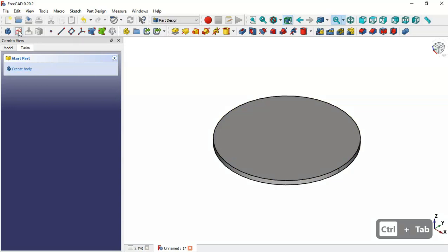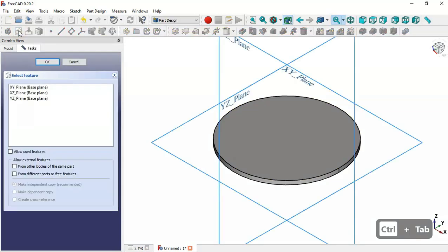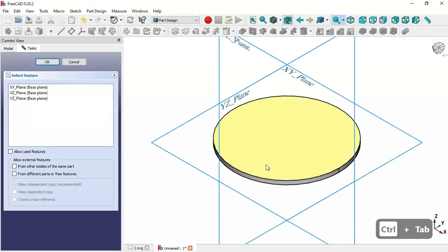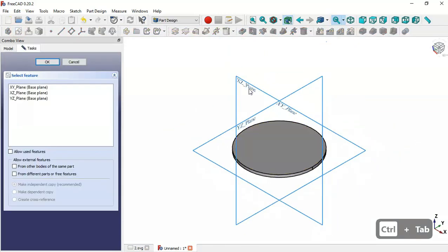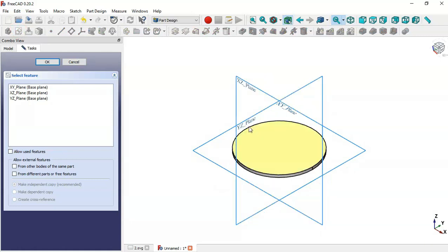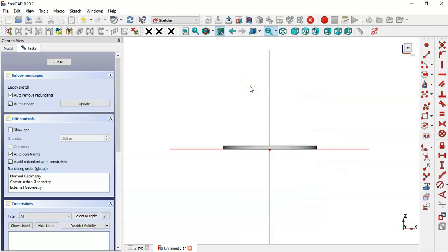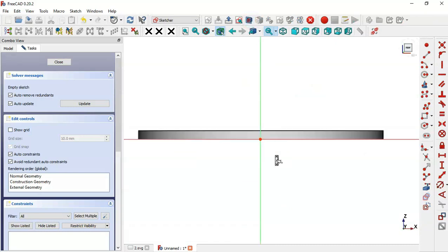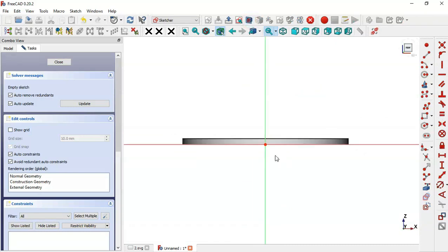Select the sketch icon and choose XY plane as the attachment. Click this icon to switch to section view, then select the External Geometry tool and reference this edge.